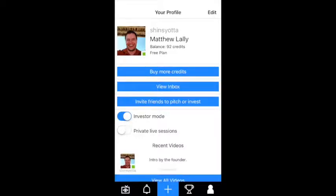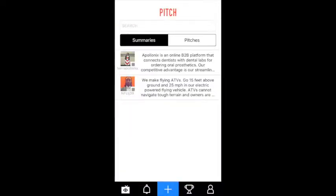Sometimes the admin will do that for you. So you land on this screen and you see two tabs. The left one is summaries, the right one's pitches. The summaries are people's teaser, essentially, about their company, their product, whatever it is they're trying to do — their venture.